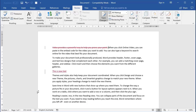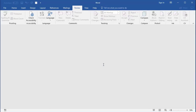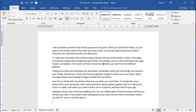Let me close this document down and let's start with a brand new one. I'm going to type a simple statement and this will just give us some sample text to work with. Now, first of all, the idea of tracking changes is that you've written a document and you want to get feedback and comments from other people before you finalize it and send it out or distribute it.